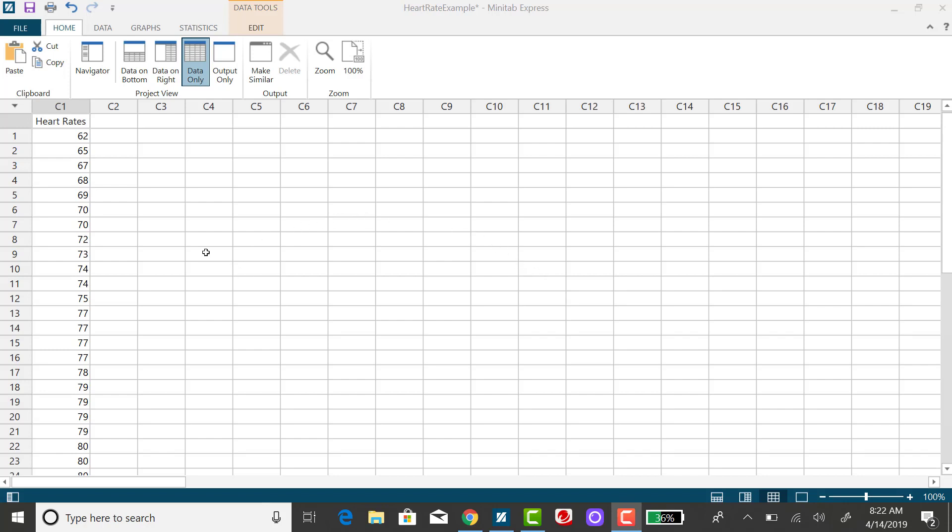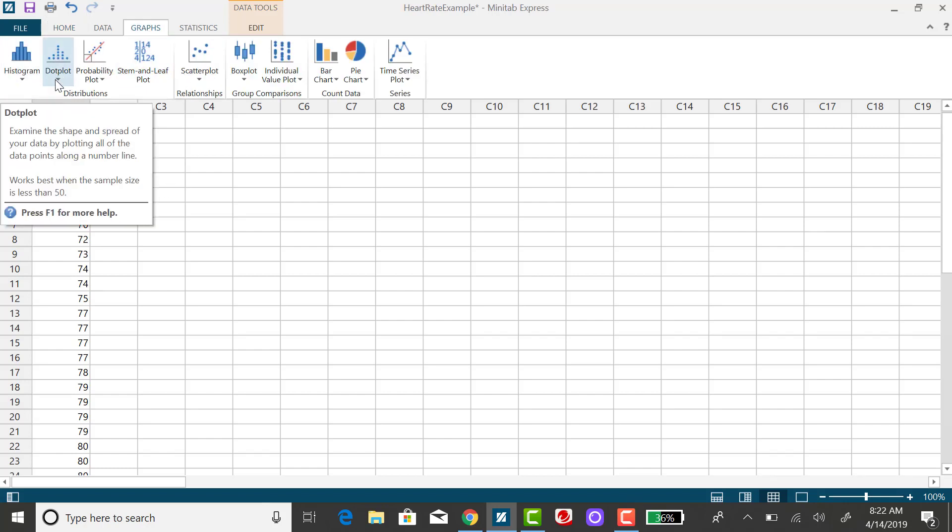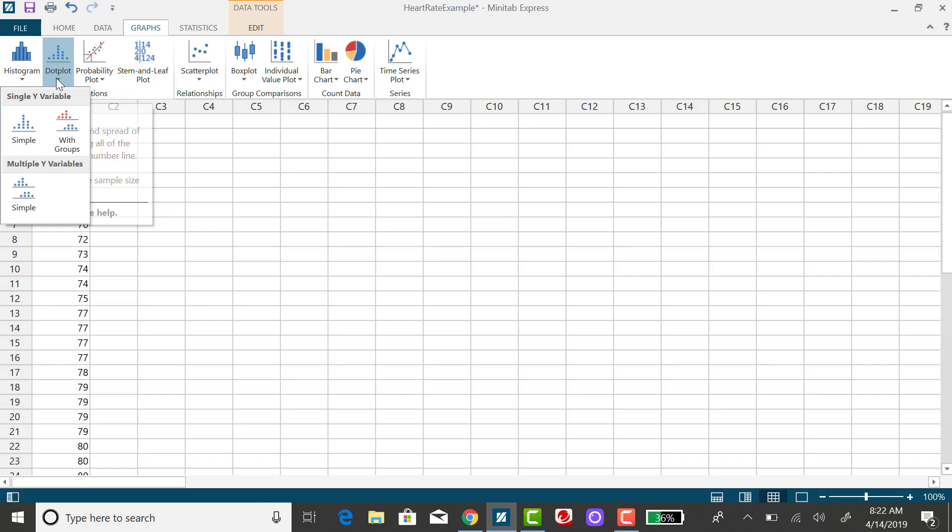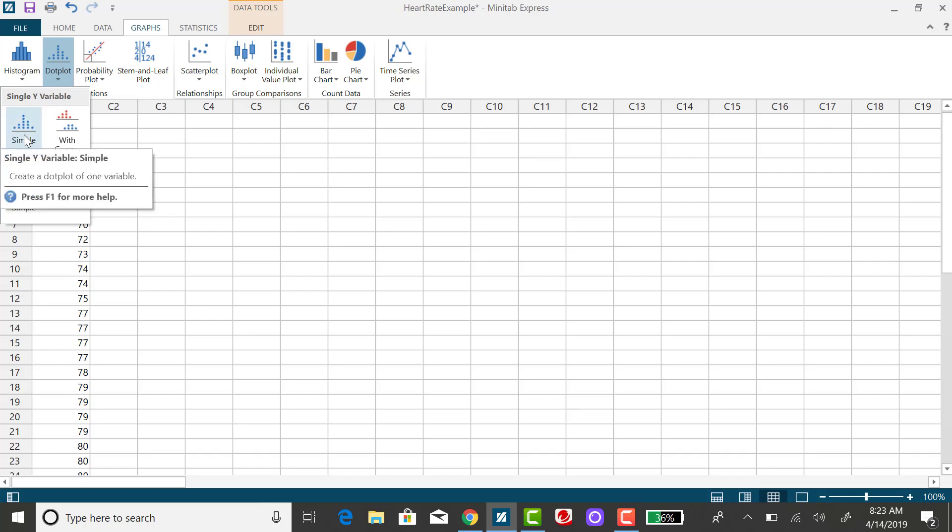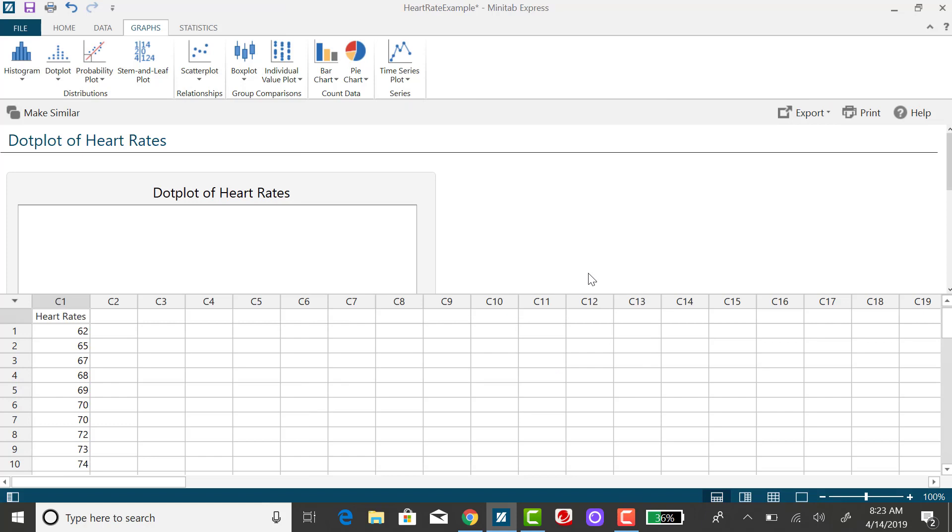It should not be surprising that you would want to click on graphs and then see after histogram there's the option for the dot plot. I just want a simple dot plot. I don't have multiple columns of data. You need to double click on the column of data you want and it'll copy it over to the Y variable field and then click on OK.